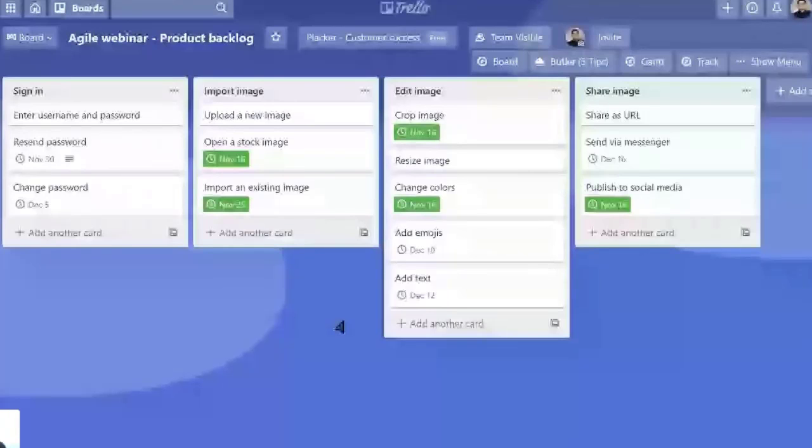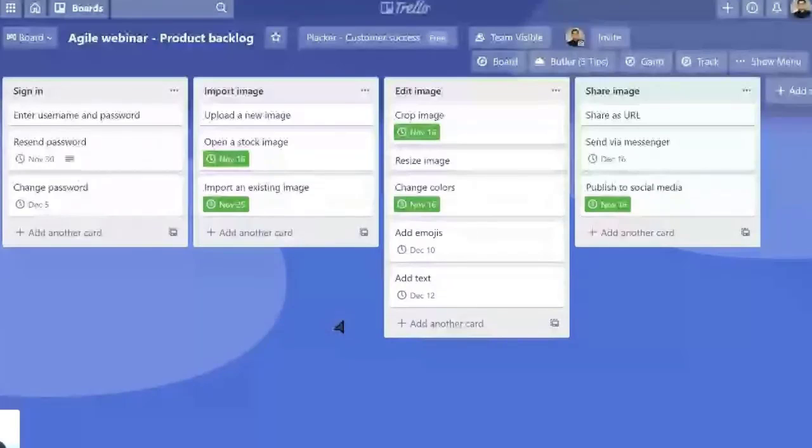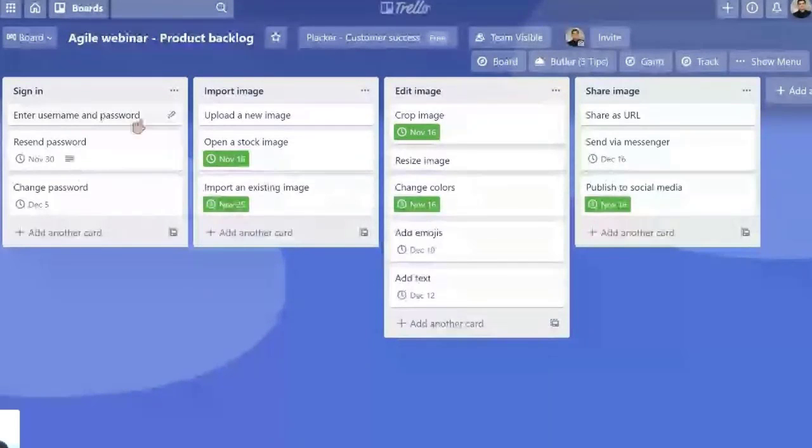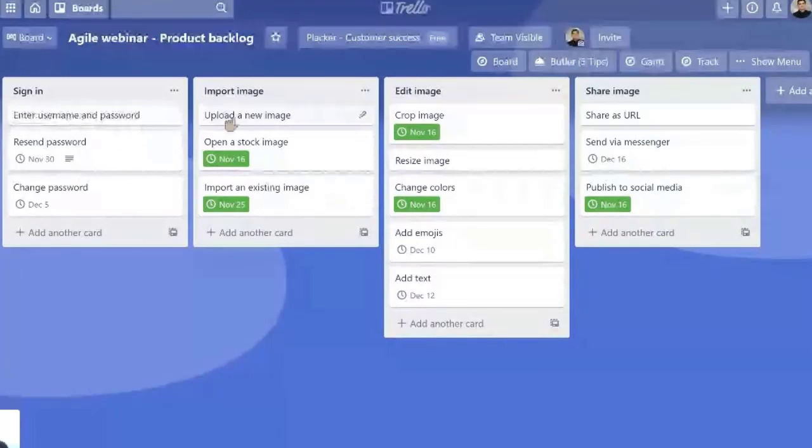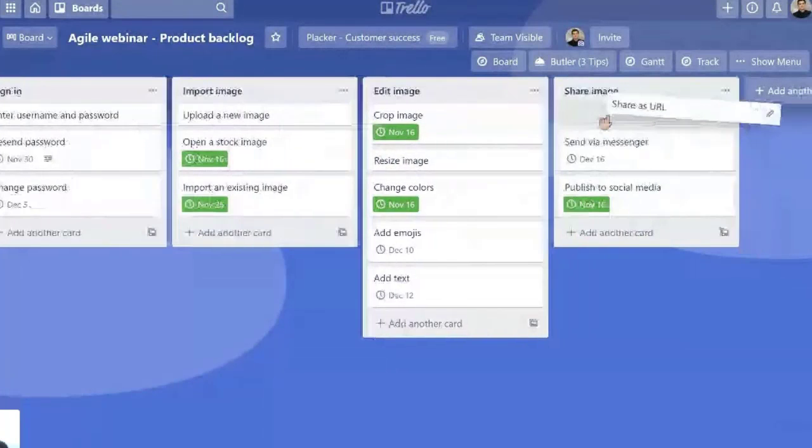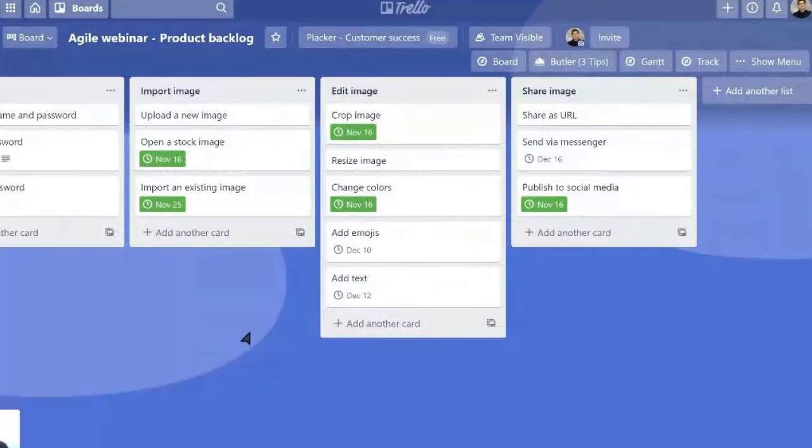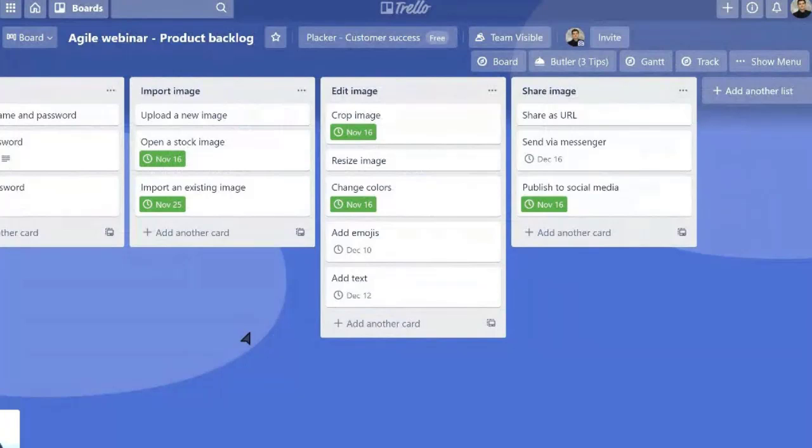But instead, when you start a Sprint, you select which cards you're going to work on. So we're starting Sprint 1. We're going to select this one, this one, this one, and that one. And that's what our team is going to focus on. When we finish Sprint 1, then we're going to start working on Sprint 2. And so it goes.